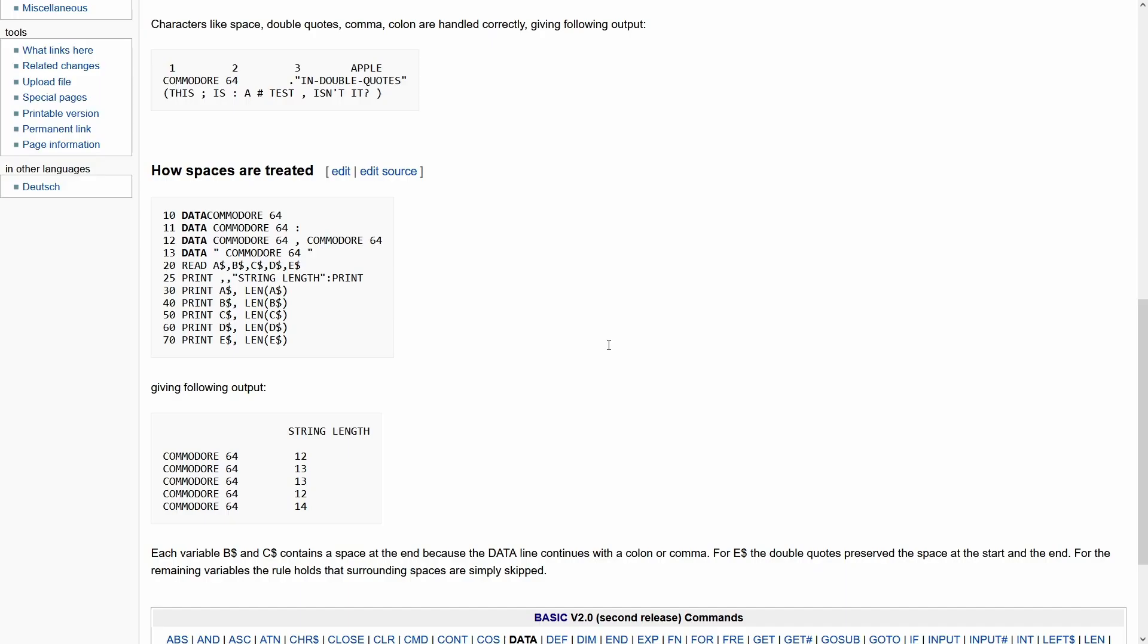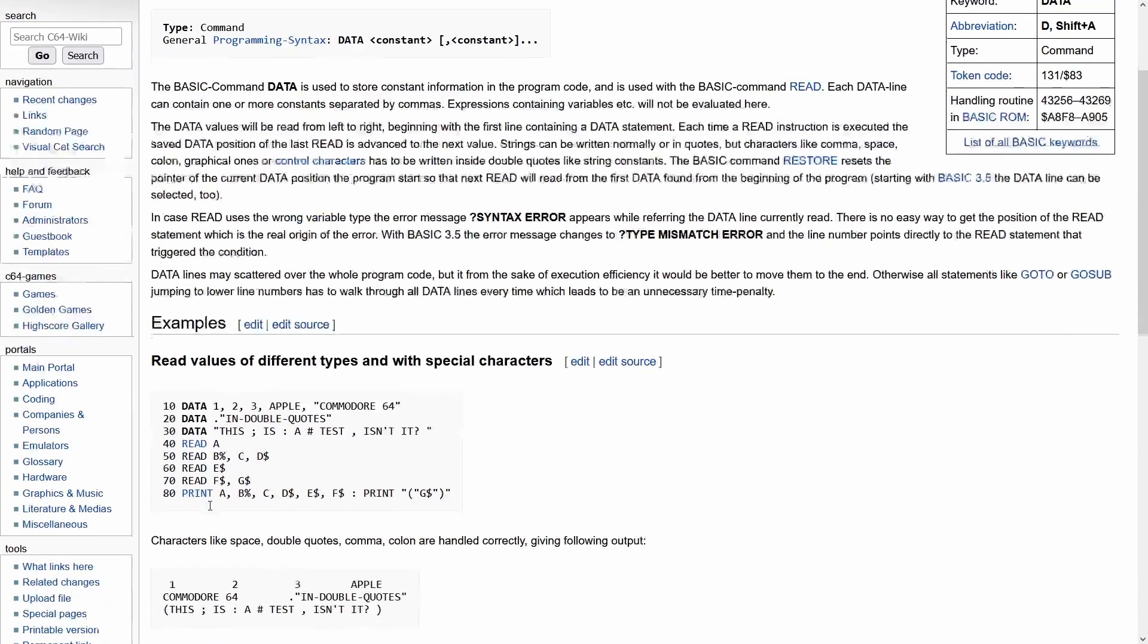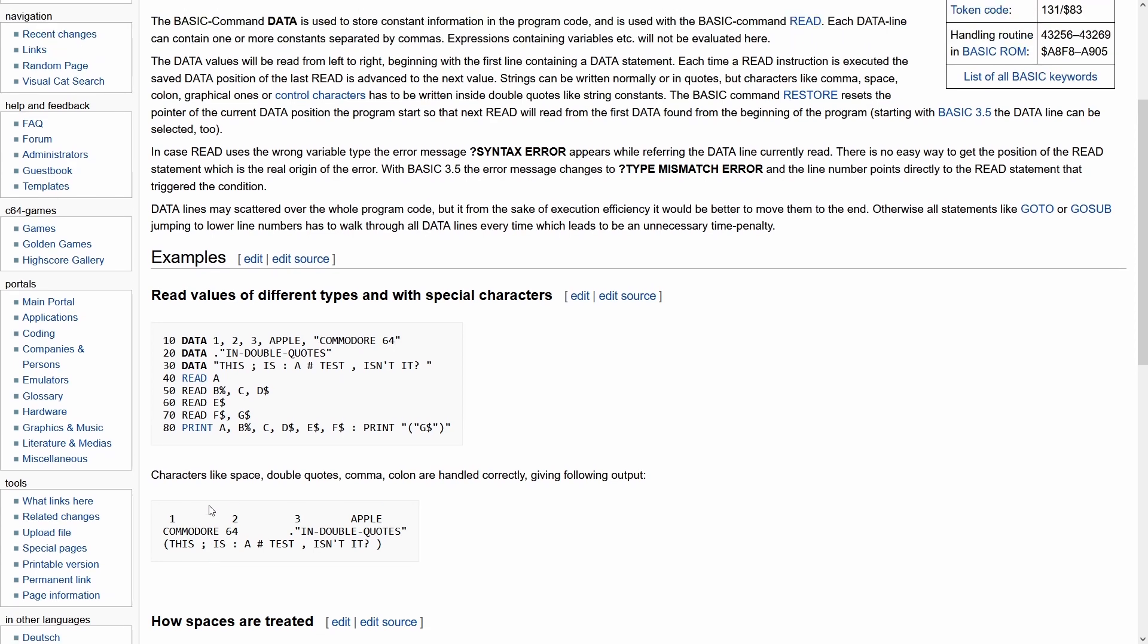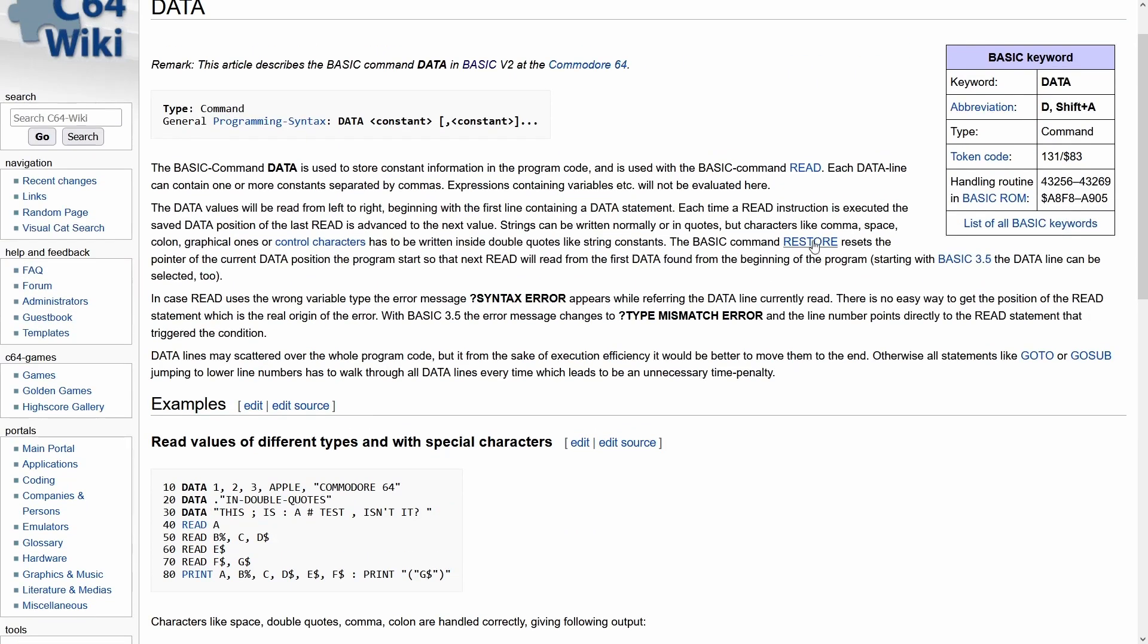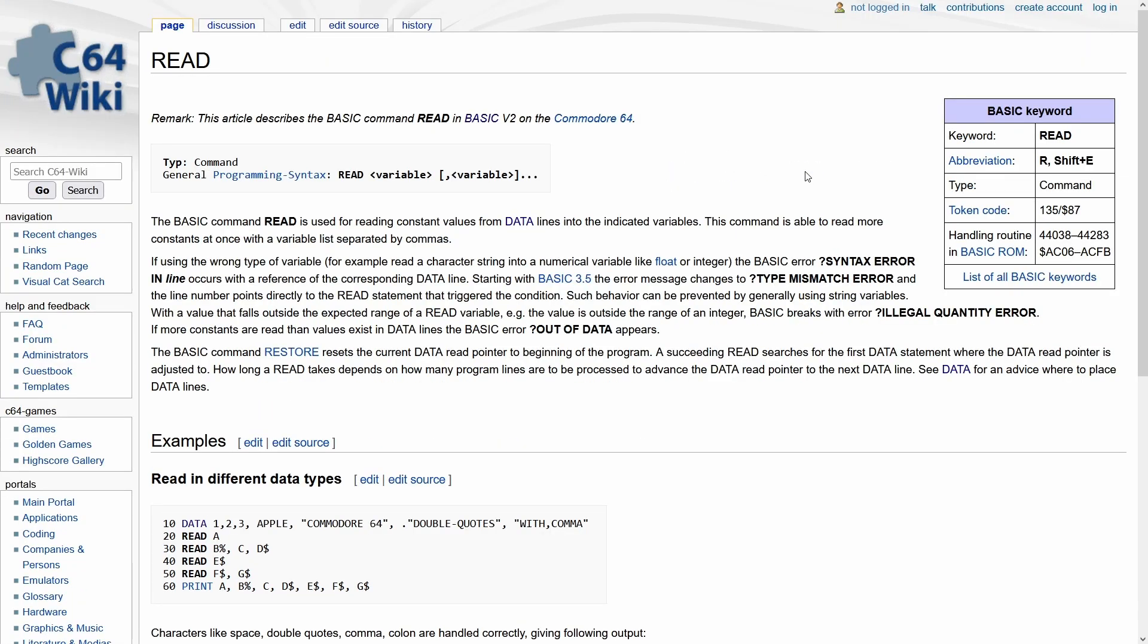So it looks like if we were to bother to go and actually read the documentation for the data statement that this starts to make a little bit more sense because it can hold anything. It can hold numbers or strings and you can apparently store them in all kinds of ways here. So the data could be scattered around memory. It probably is a length and then the data value actually that is being stored, and then we can see that there are other statements such as the restore command that resets the pointer of the current data position back to the program start, so the next read starts over again, and then if we click on the documentation for read it looks like it can read any kind of variable.